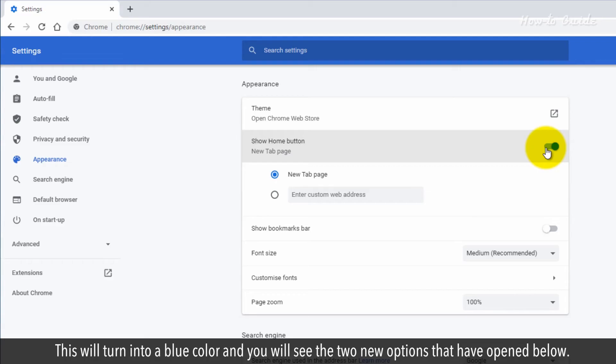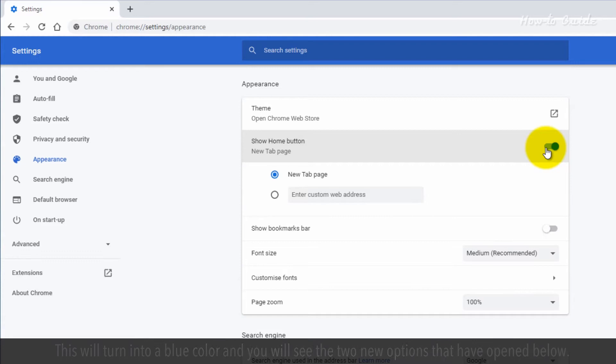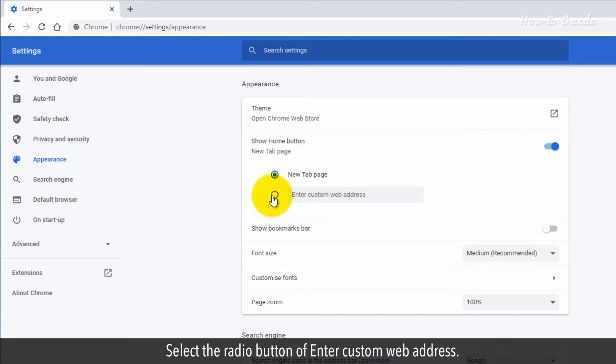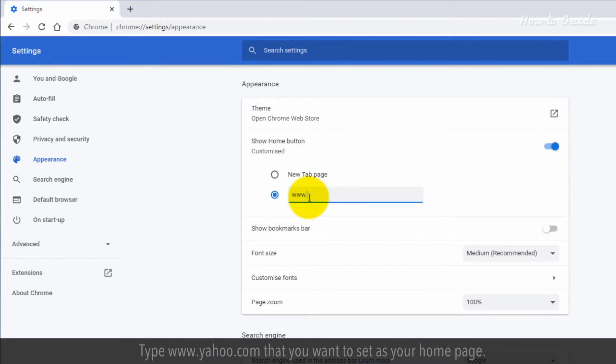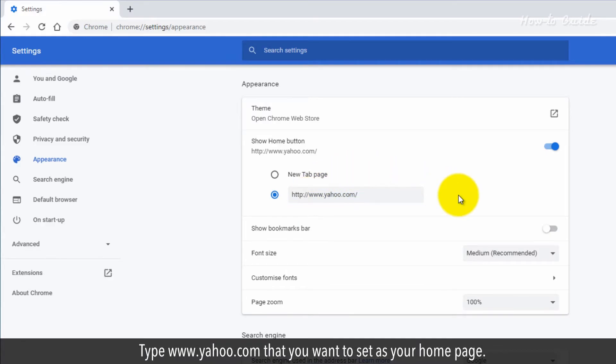This will turn into a blue color, and you will see two new options that have opened below. Select the radio button of Enter custom web address. Type www.yahoo.com that you want to set as your homepage.